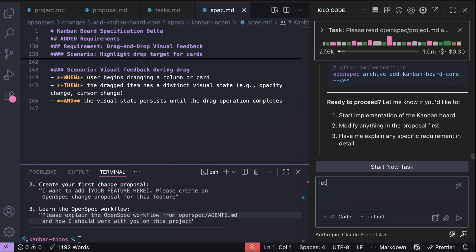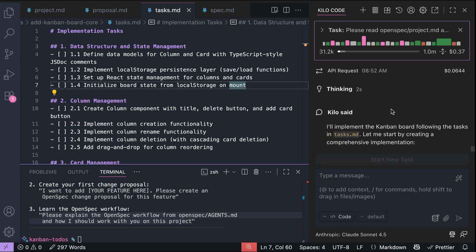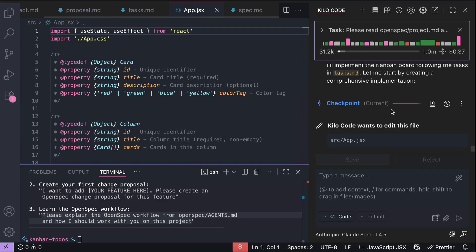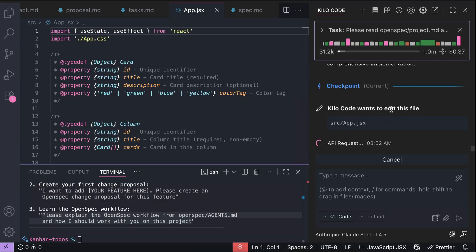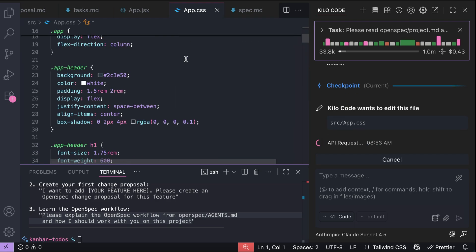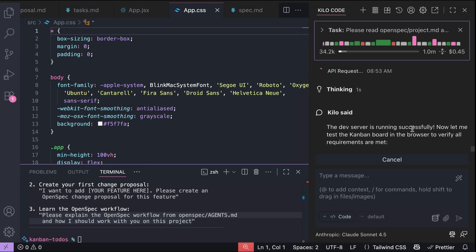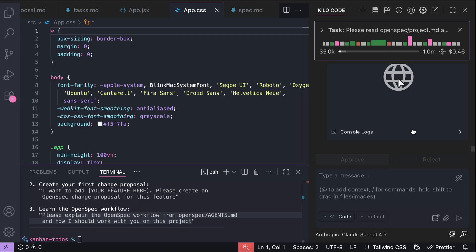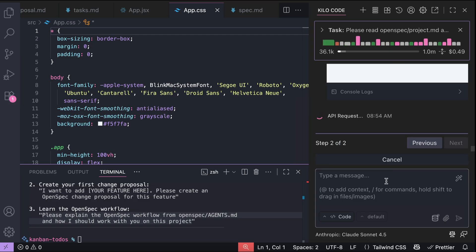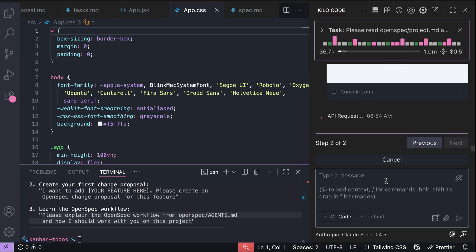Let's proceed to implement the new feature — just prompt the AI with 'let's implement this'. The agent will start working on the request, making changes to the app. It will also work on the app styling. In Kilo Code, it will also open a browser in the background to test the app. Once all is finished, it will say task completed and we can start exploring the app ourselves. I will skip ahead when it's finished.